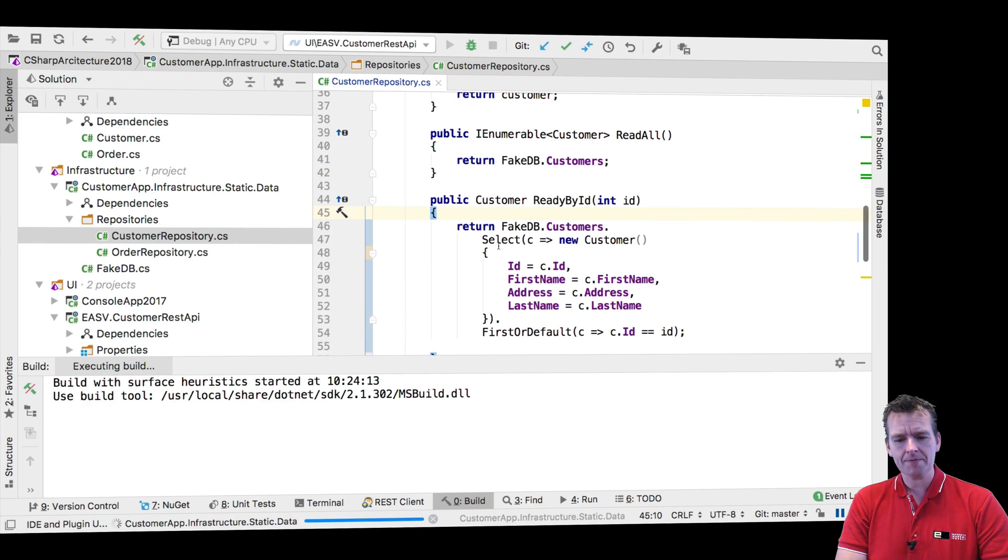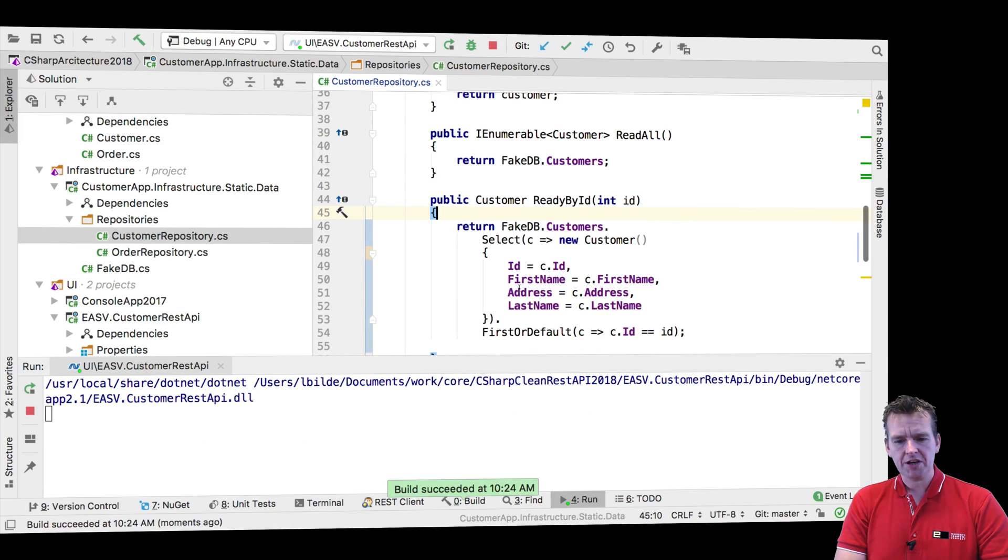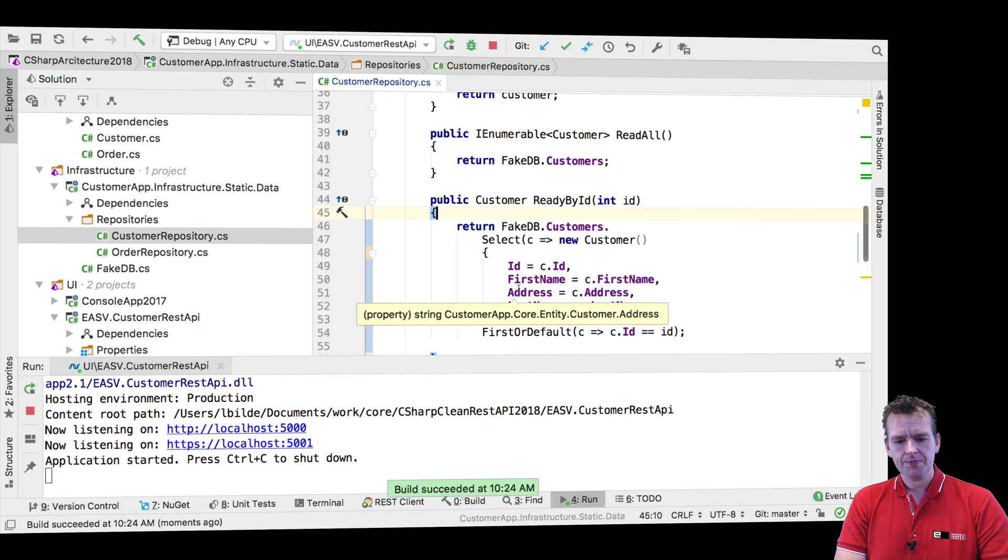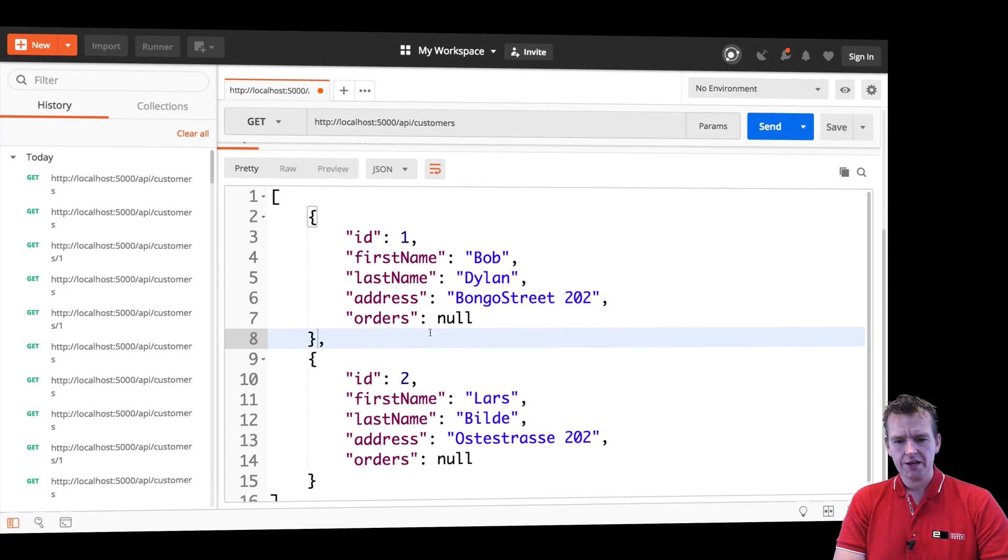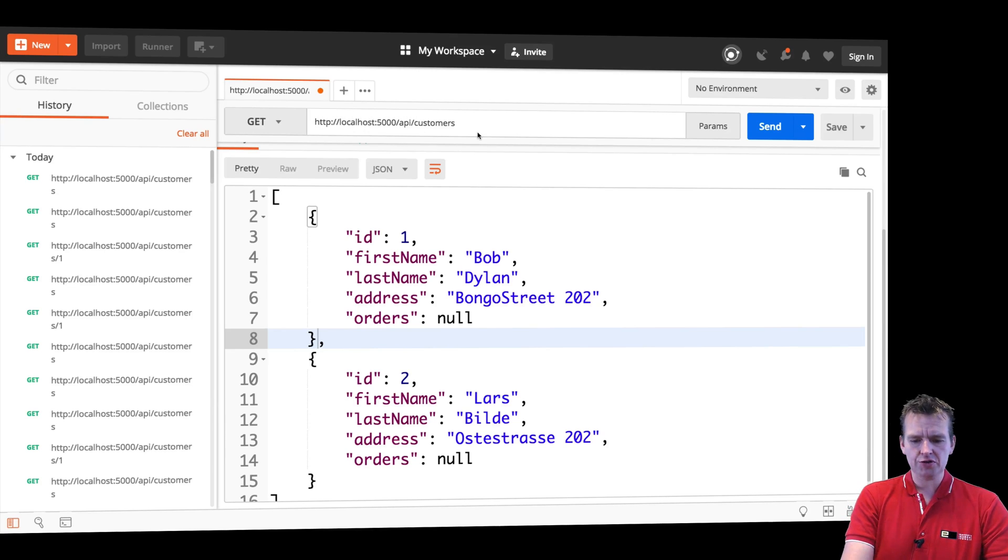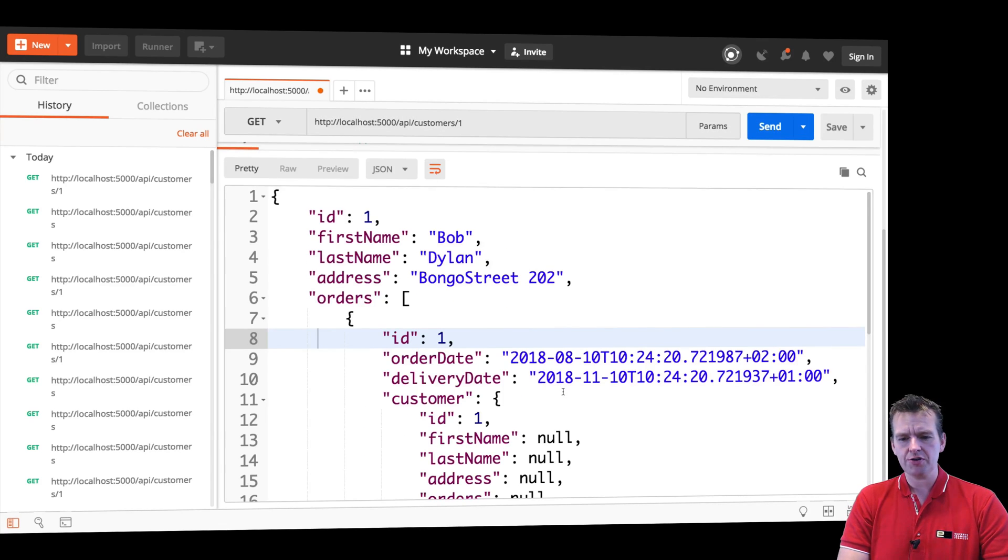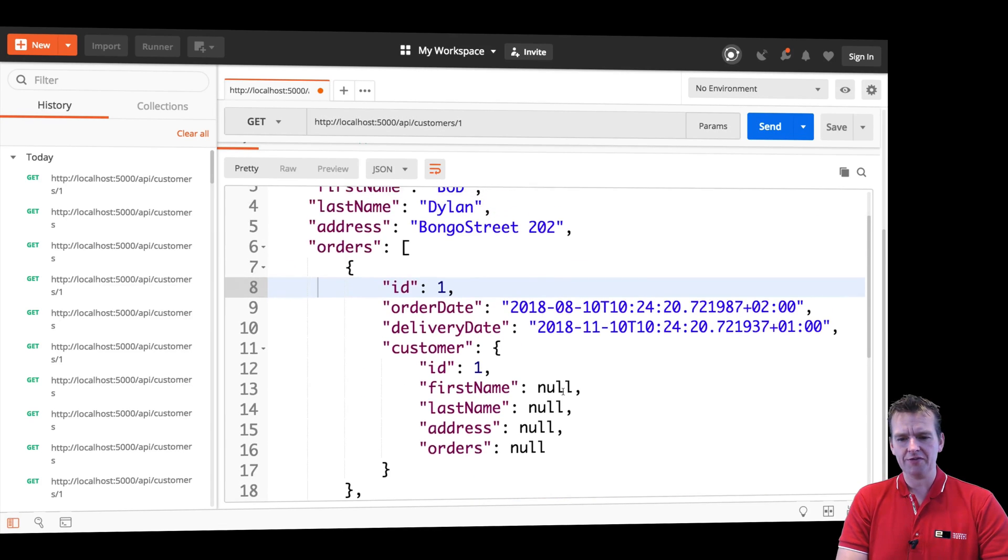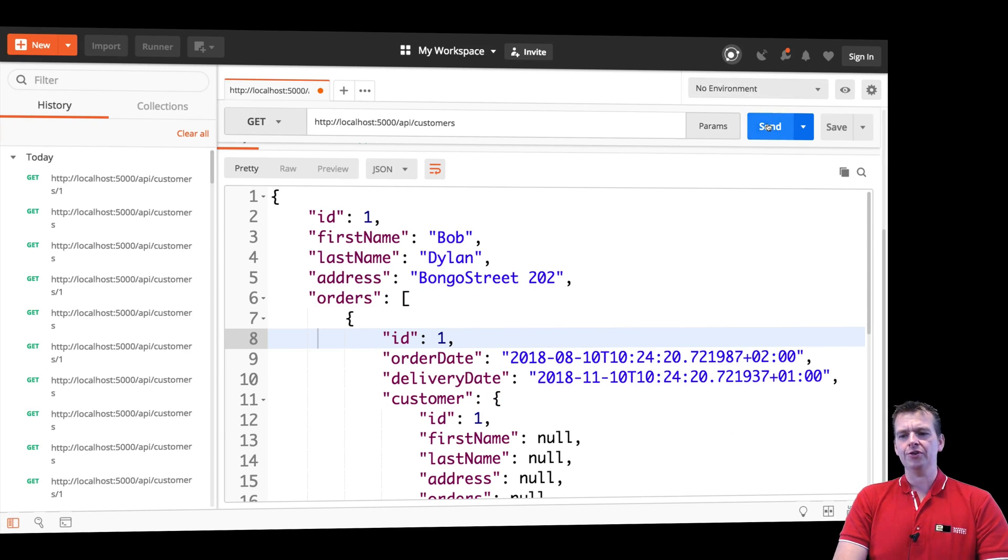Running the program again, jumping into Postman, and let's try and do a send all customers again. Notice orders are blank. Now I'm going to get information about the actual customer. I get all the information that I want. Nice, nice, nice.